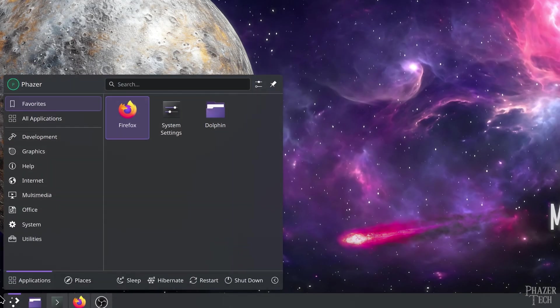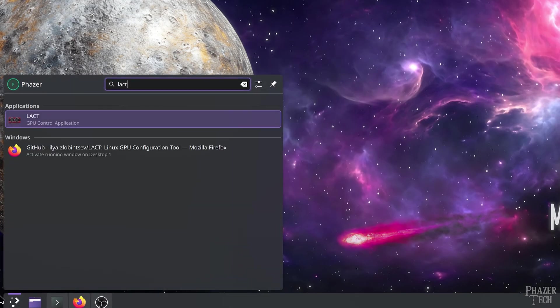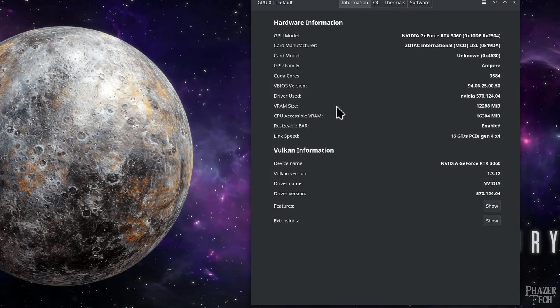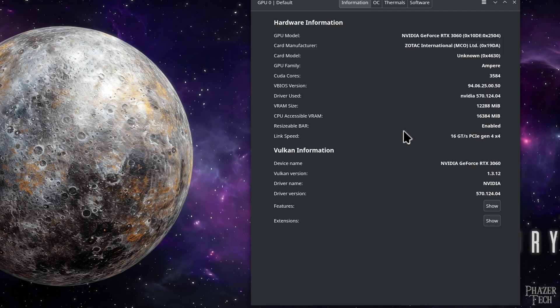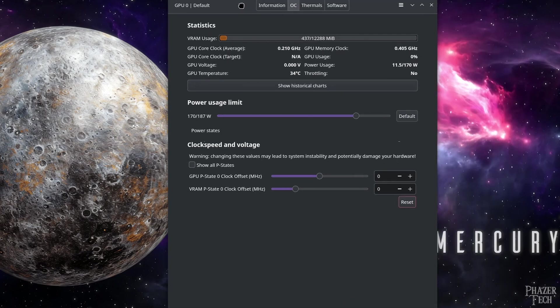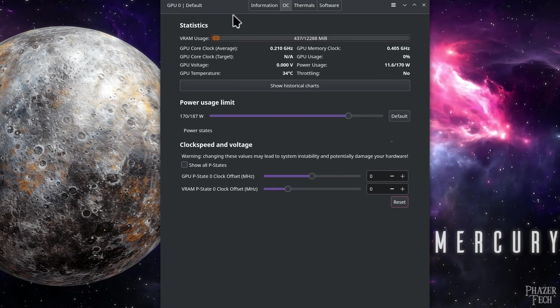So I'll search for Lact in my start menu, and run it. Now the first screen here shows details and specifications for your particular GPU and driver. There's not much to do here, so let's go over to the OC tab.